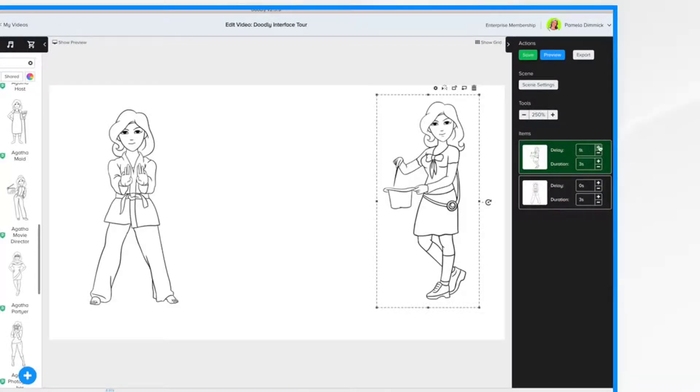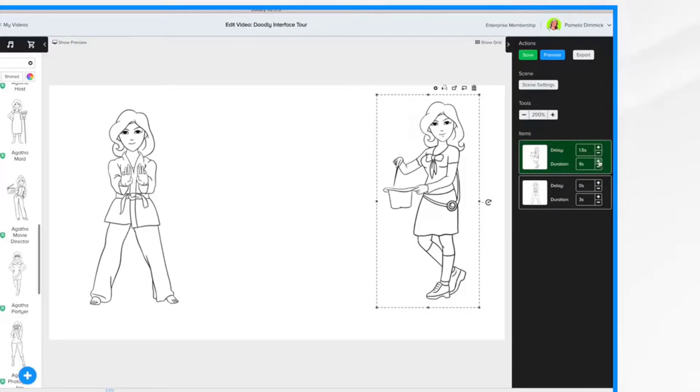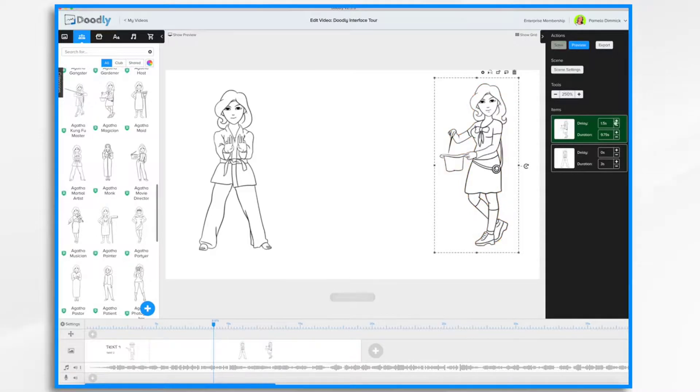Adding a delay means the item will start drawing after the amount of time has elapsed. Duration is how long it takes for the hand to draw the image. You'll notice as I increase or decrease the length of time, the change is reflected down here in the timeline.